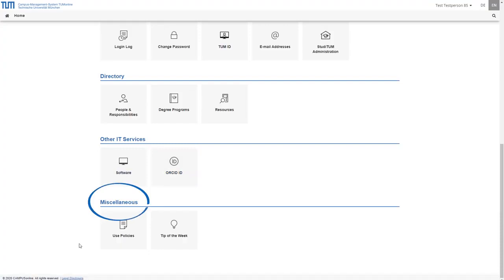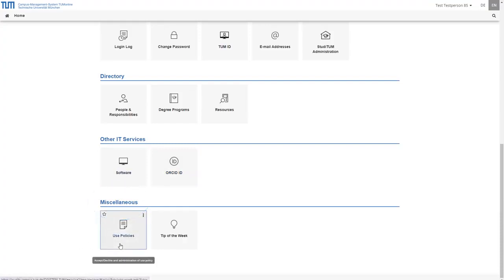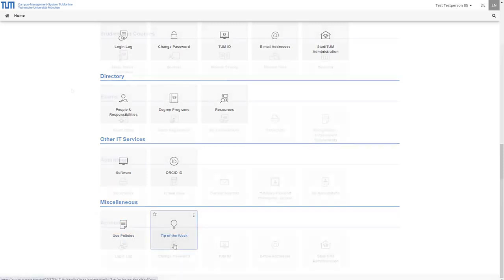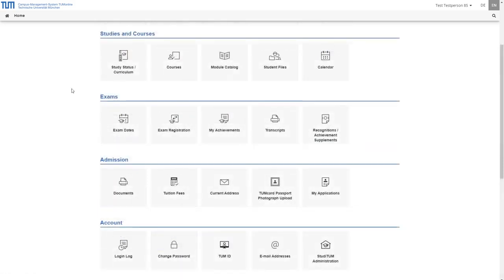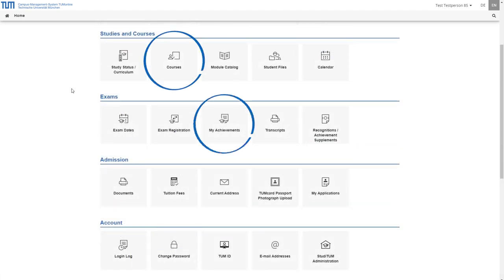In the category miscellaneous you will find the use policies and the tip of the week about features of TUM online. The functions of the two new applications courses and my achievements are presented to you in detail in a separate video.